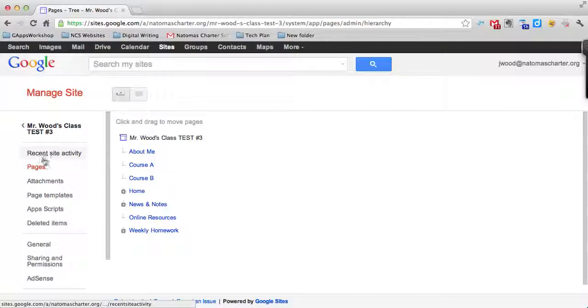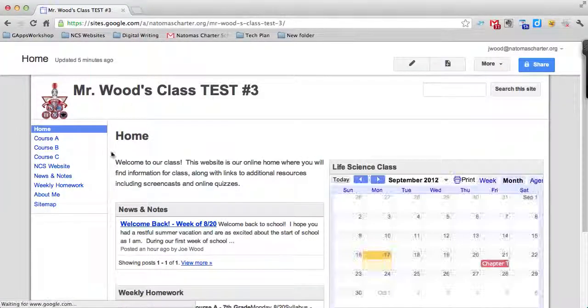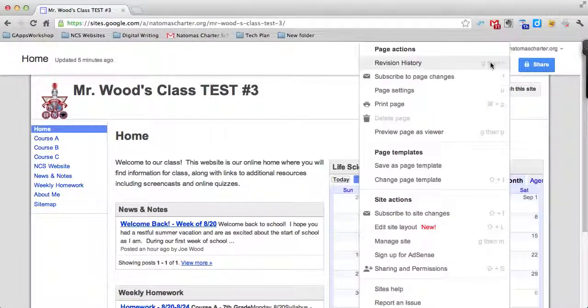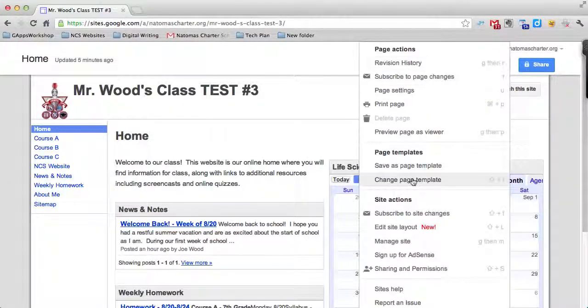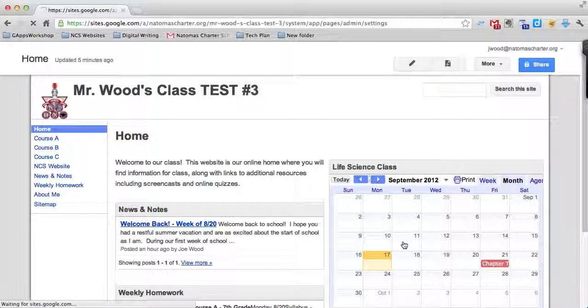And also what you can do is look at deleting your site altogether. So if you realize down the road, oops, I went to the wrong place, let me go back to Manage Site.